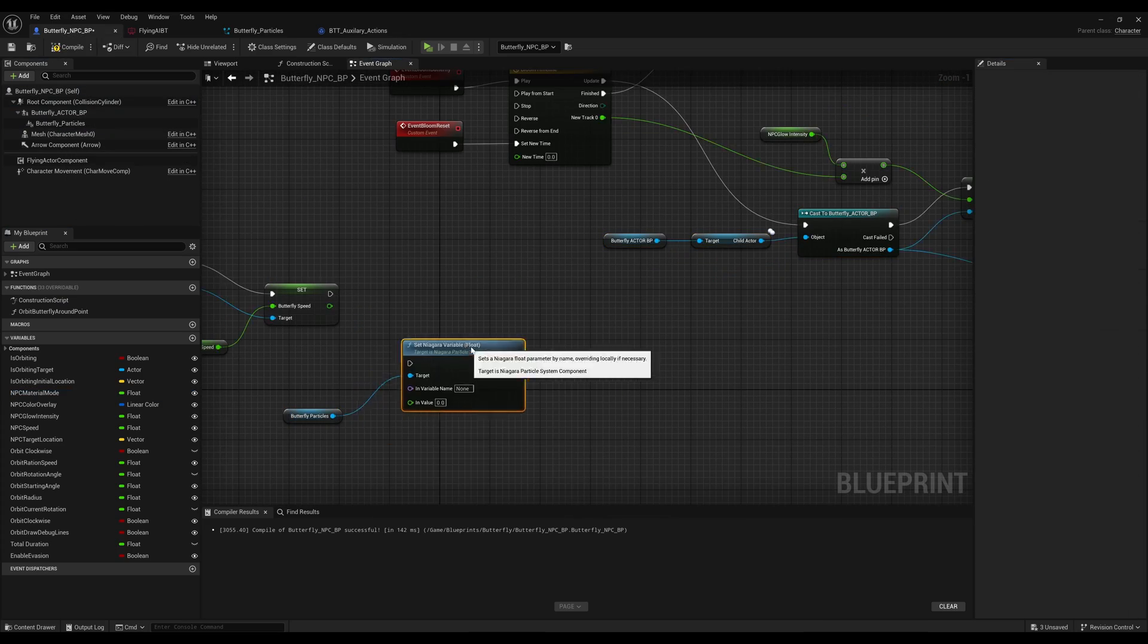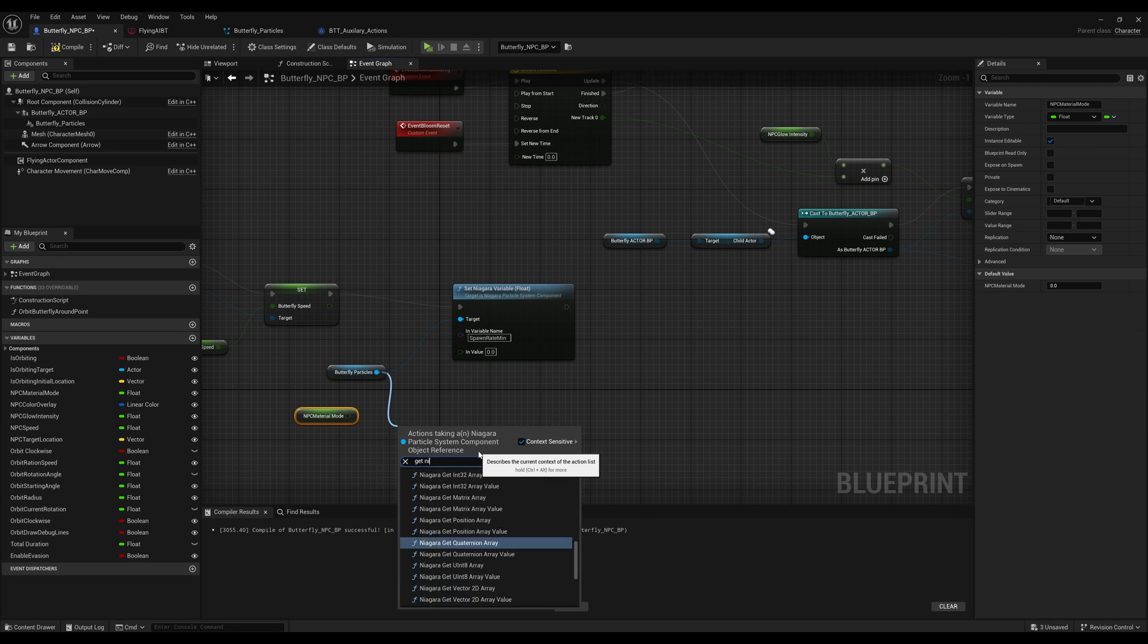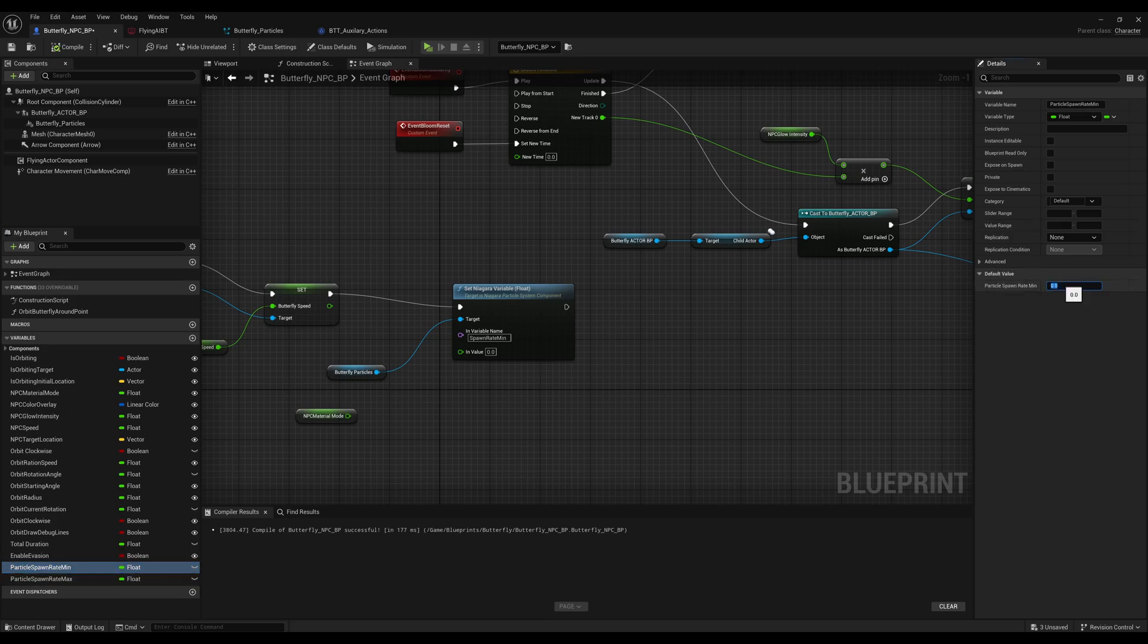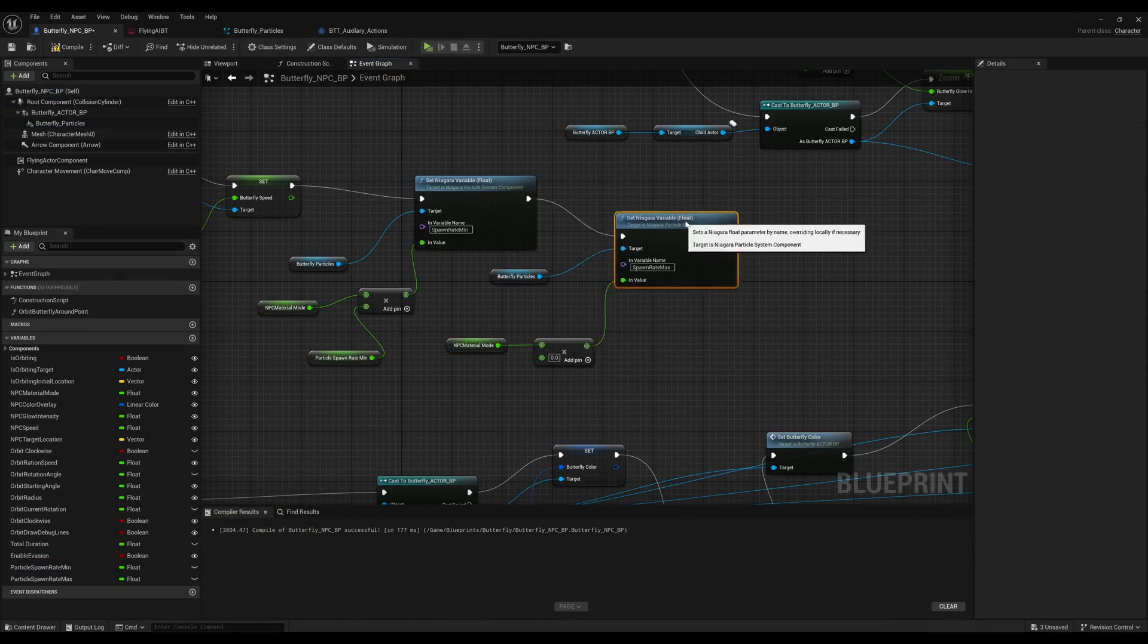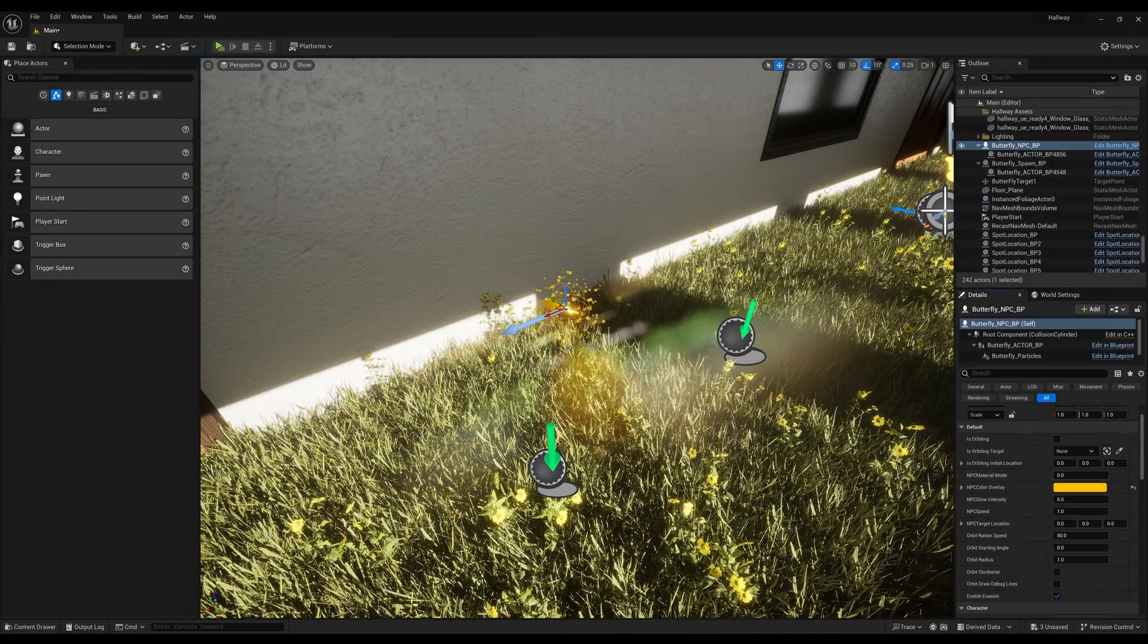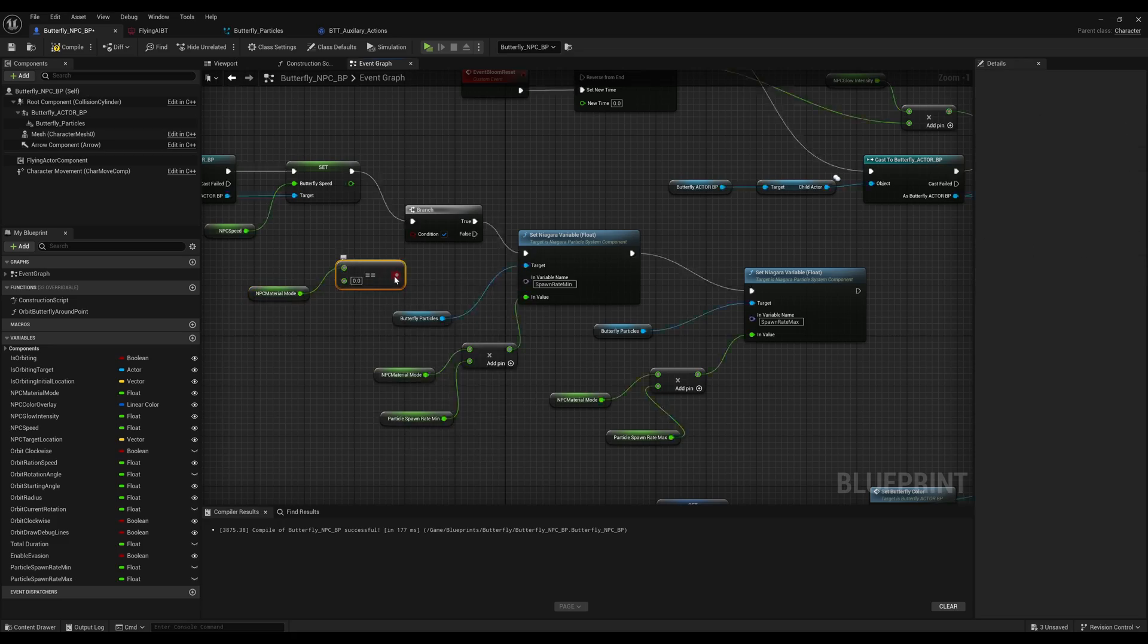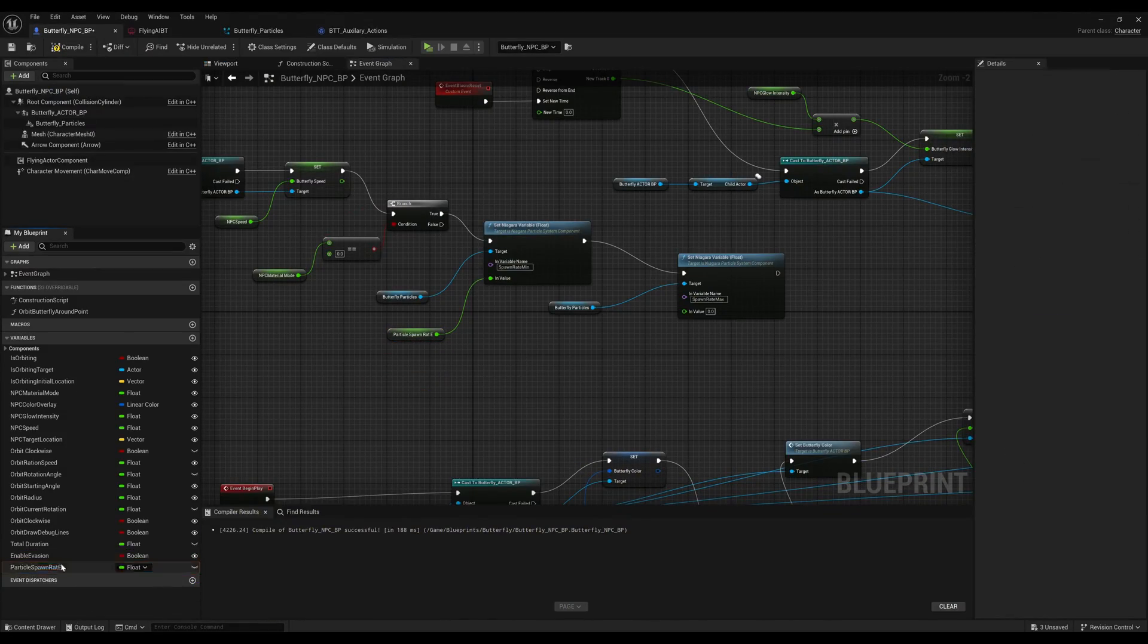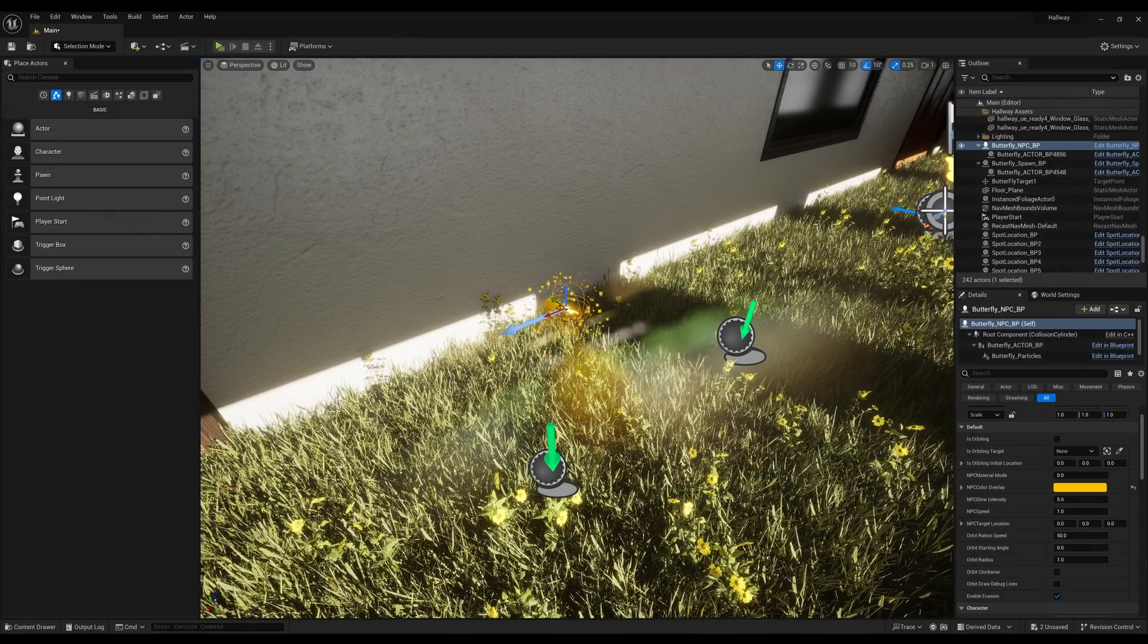And then once that was set, I just created parameters that were able to be modified so that each material can match, for example, the color of the actual butterfly.